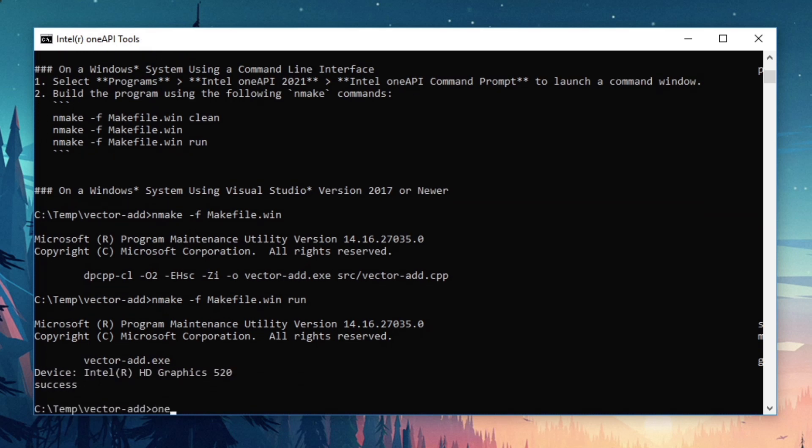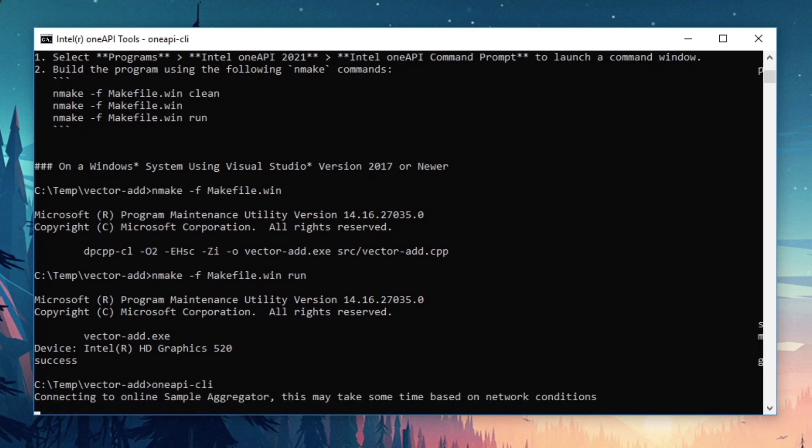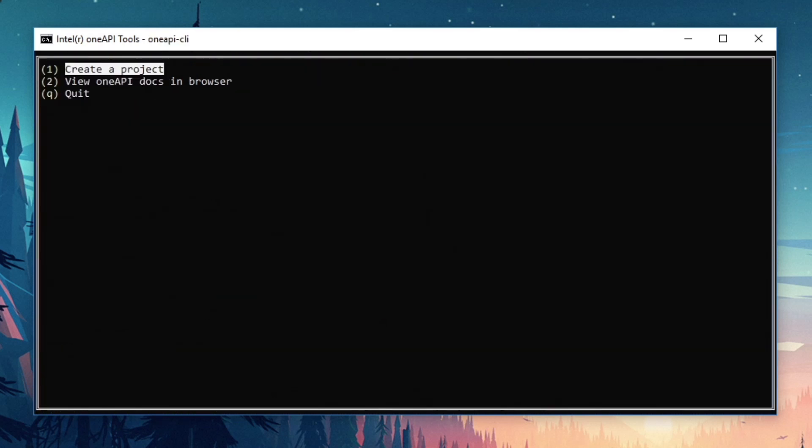If you want to browse other samples and create other projects, just run OneAPI-CLI again from the command line to jump back into the tool.